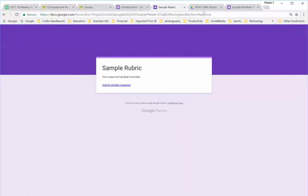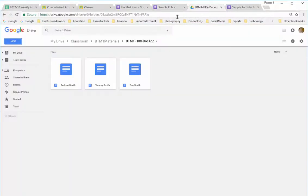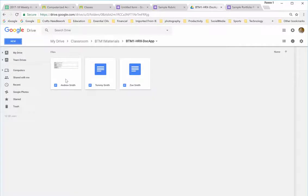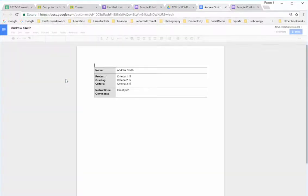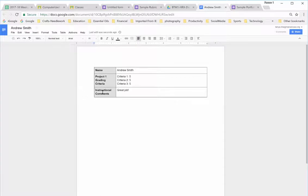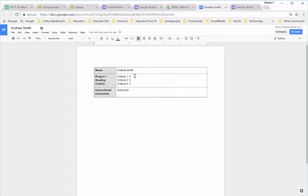Let's go look at what happened. When I go to Andrew Smith, it's put Andrew Smith, Project One Grading Criteria, list the criteria, list his score, and my comments.